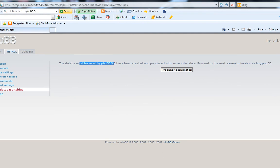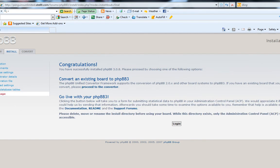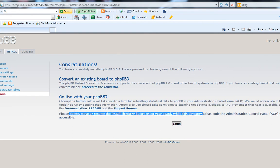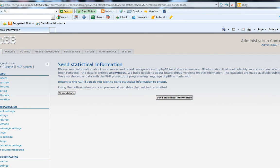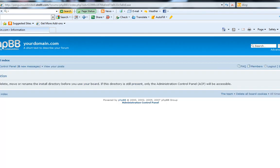Database tables used by PHPBB have been created — congratulations! Final stage. How exciting — you have your new forums. So follow the little directions: please delete, move, or rename the install directory before using your board. While this install directory exists, only the administrative control panel will be accessible. So let's go and delete the install directory.